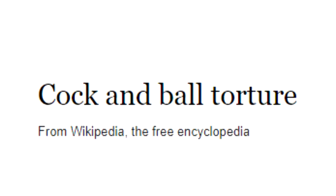Cock and ball torture, from Wikipedia, the free encyclopedia at en.wikipedia.org. Cock and ball torture, CBT,